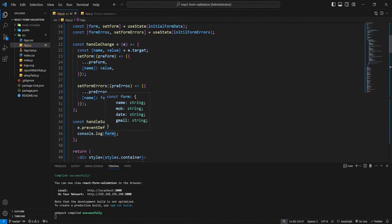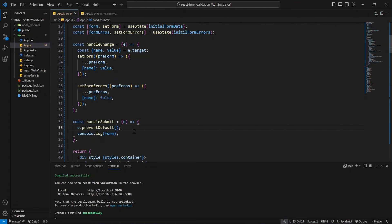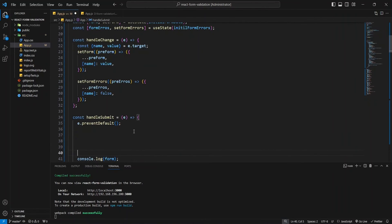In our handleSubmit function, we'll iterate through each field in the form to verify if it's empty. Based on this check, we'll update the form error state to indicate which fields require user input.